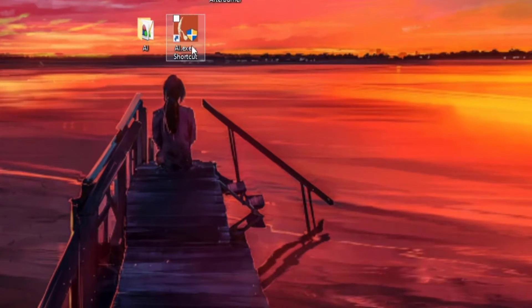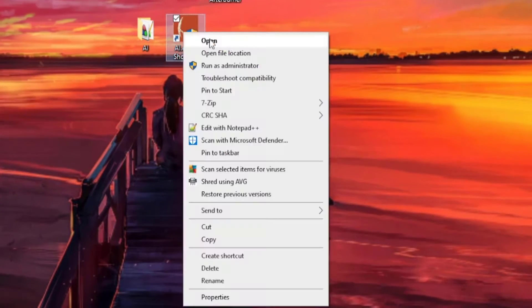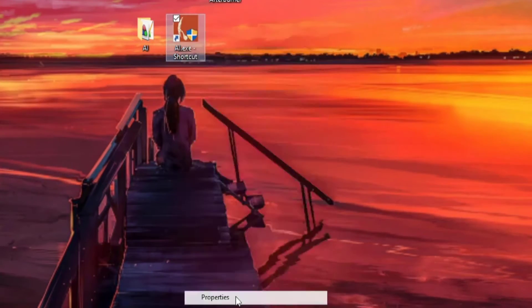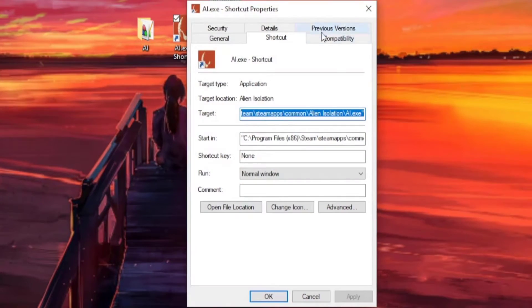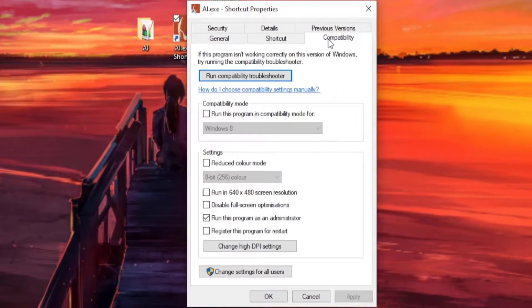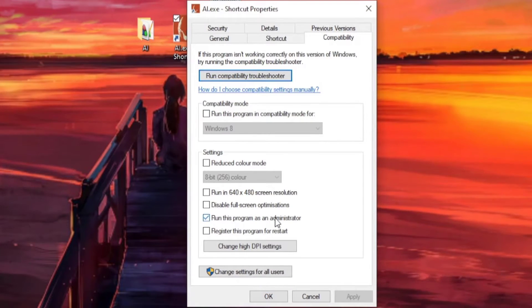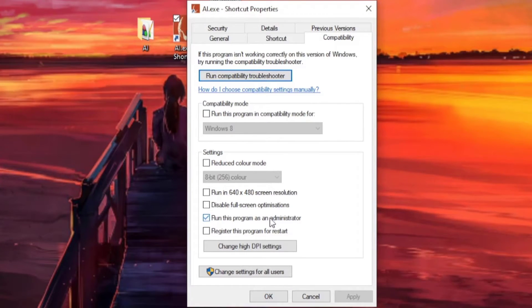The first thing you're going to want to do is go to your Alien shortcut, right-click it, go to Properties, then the Compatibility tab, and make sure that this box is ticked. Run this program as administrator.